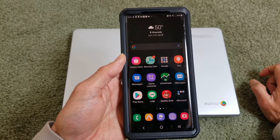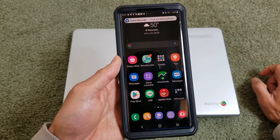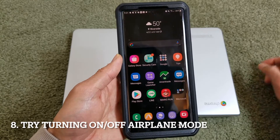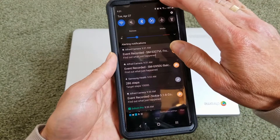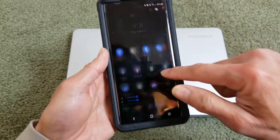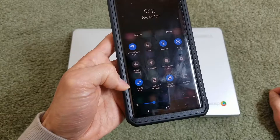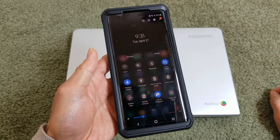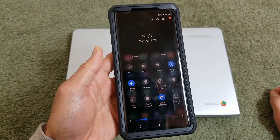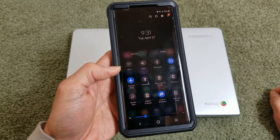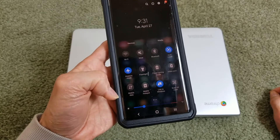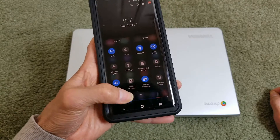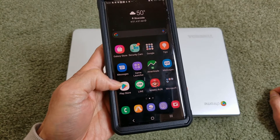Method eight is to try turning airplane mode on and off. Go ahead and turn it on, then after about 20 to 30 seconds turn it off. Then test out your MMS again.